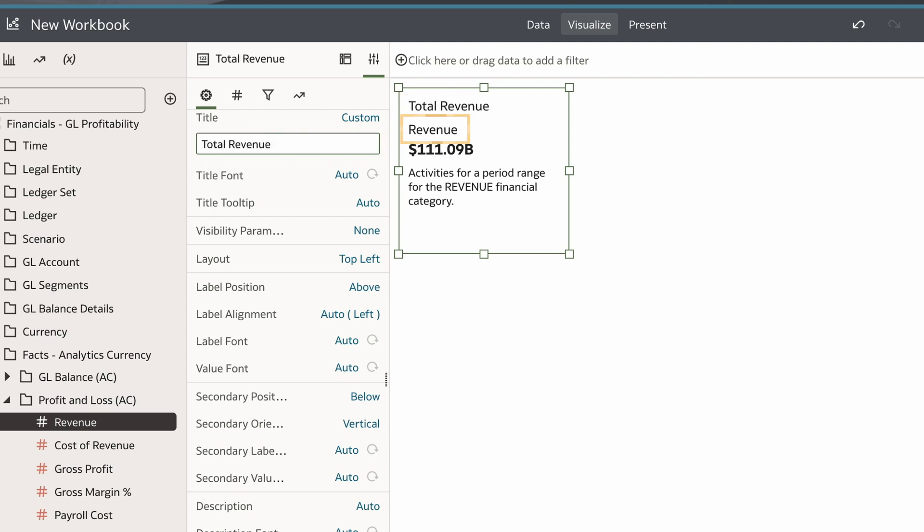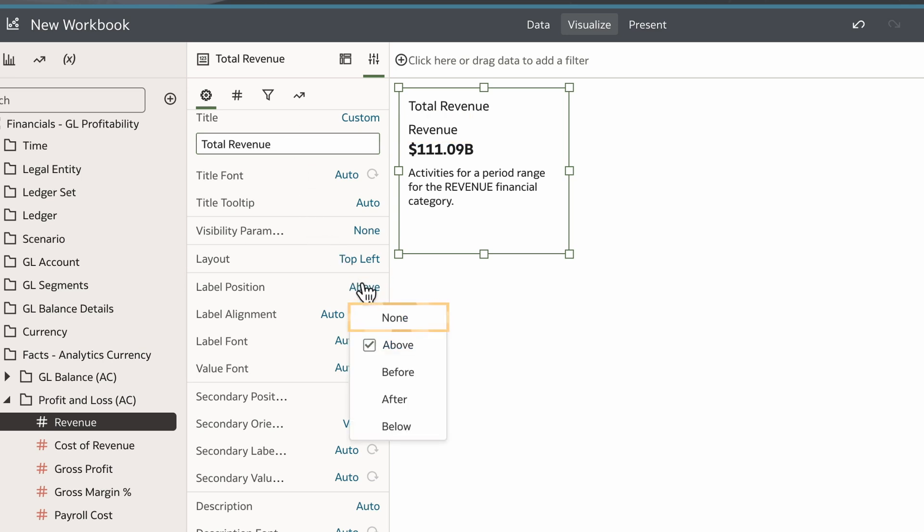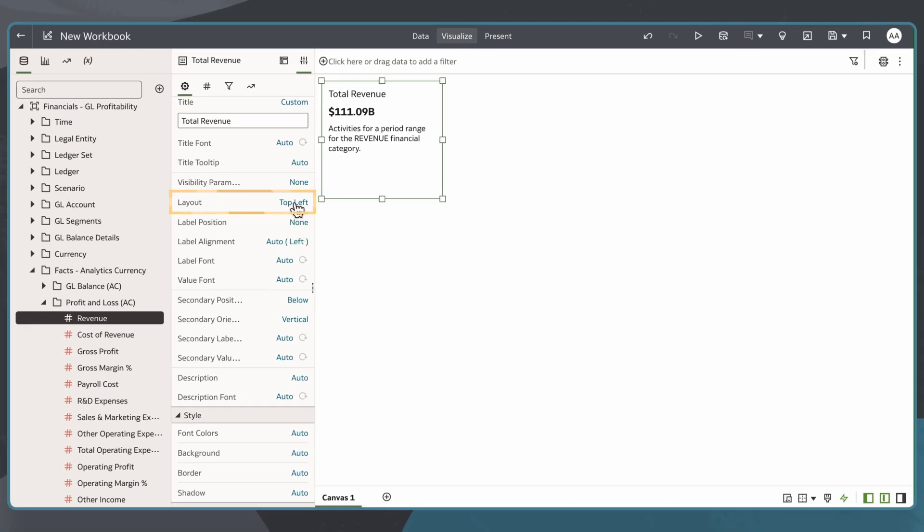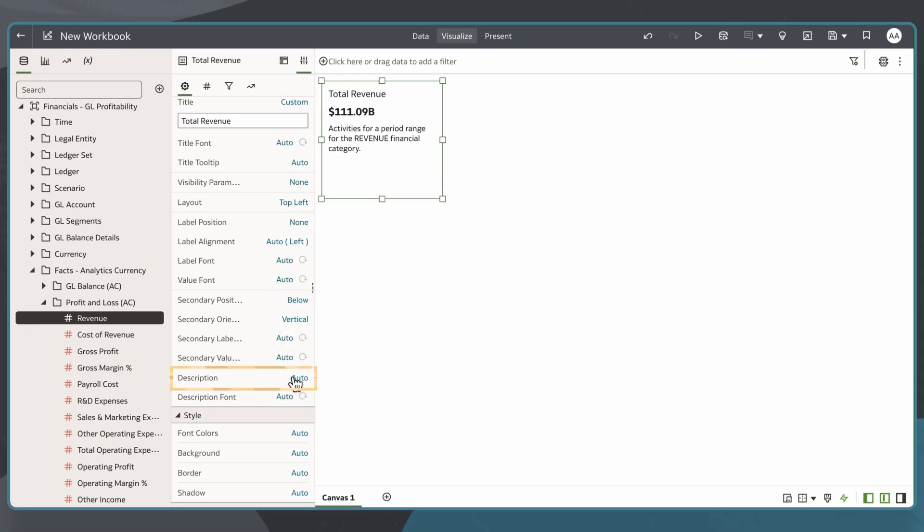Even though the label for the measure cannot be edited, I can select Label Position and then None to hide it. I can also change the layout or modify the default description depending on my use case.